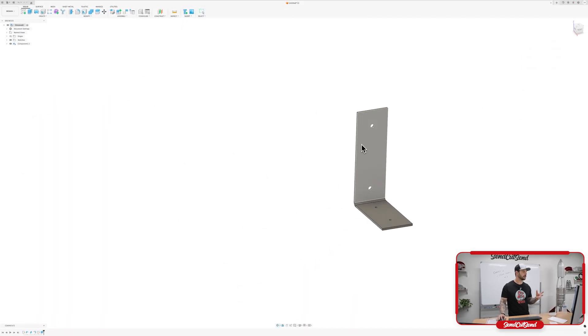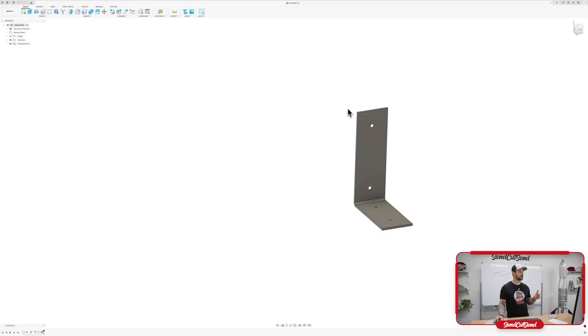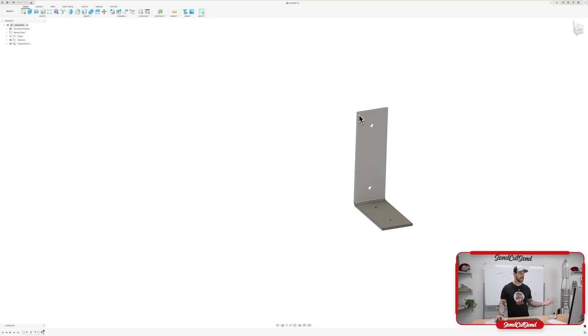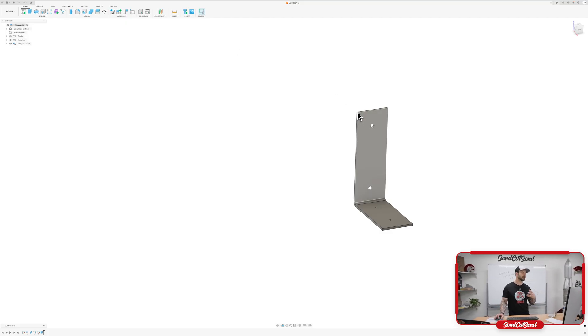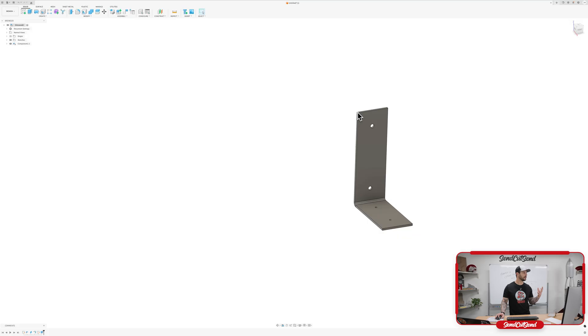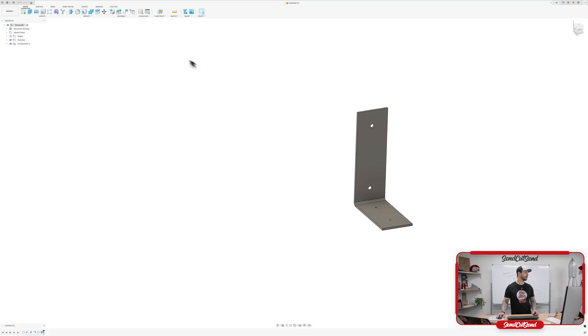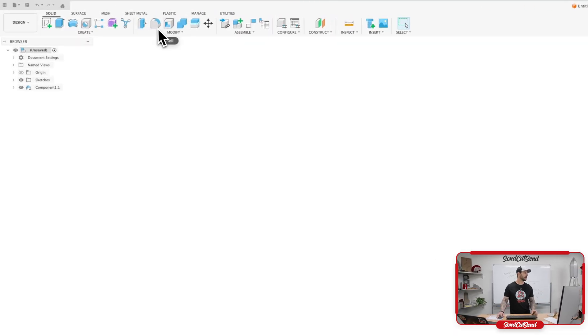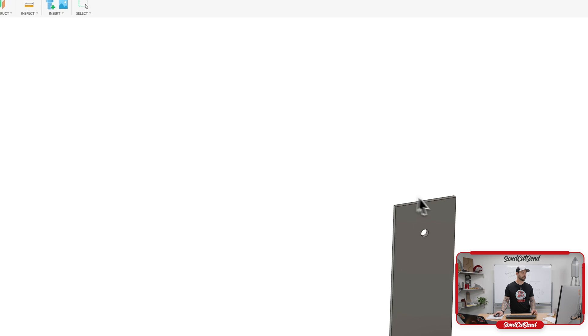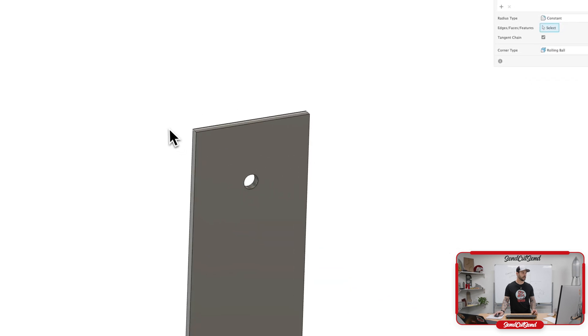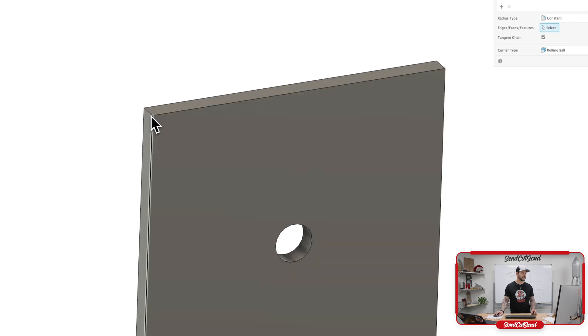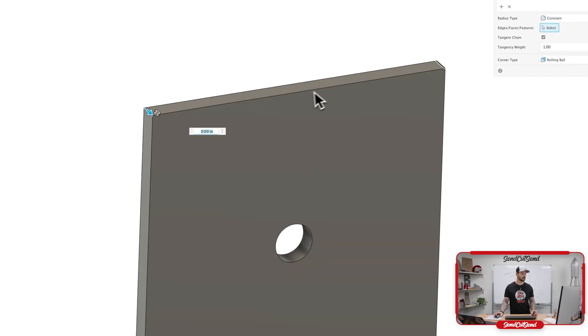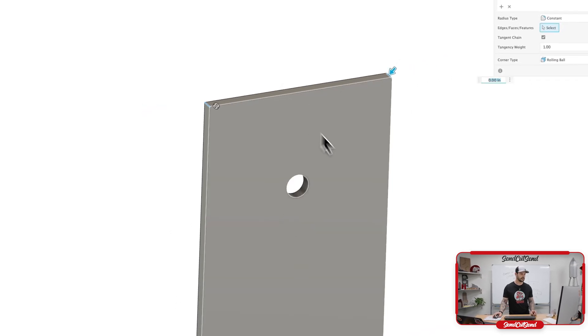The last thing that I want to look into is we have these sharp corners here, right? So as we're designing things, we're wanting to make sure things are a good fit and form on the end result. So let's go up to modify. Click on fillet. And we're going to click on each one of these four corners here, just radius these.